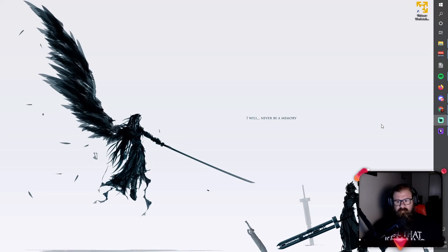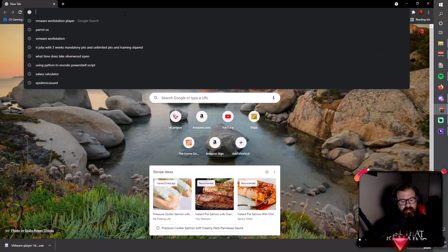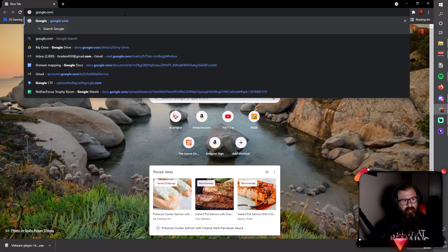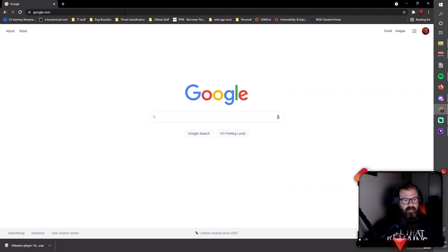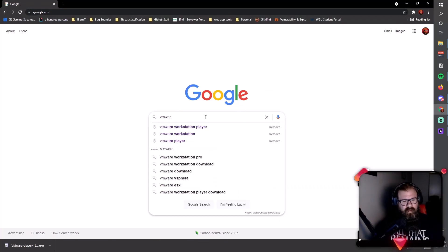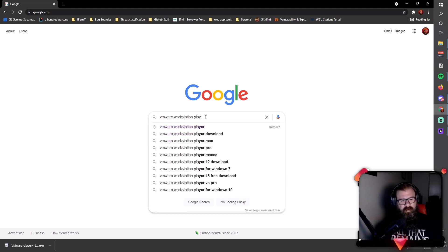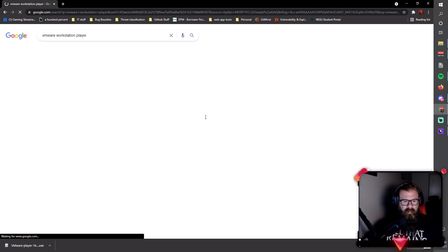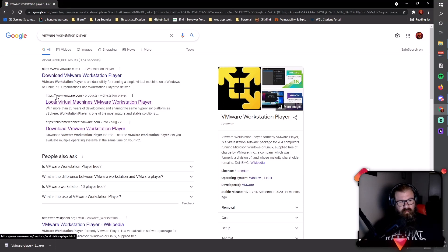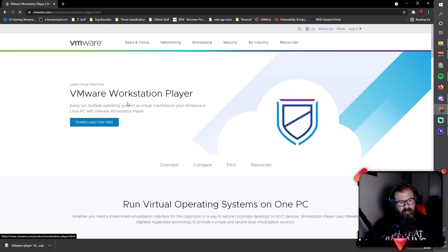For the first task, we're going to open up our web browser and navigate to google.com. We're going to search for VMware Workstation Player. It's one of the first few links you'll see here from VMware.com - local virtual machines VMware Workstation Player. Click that link.